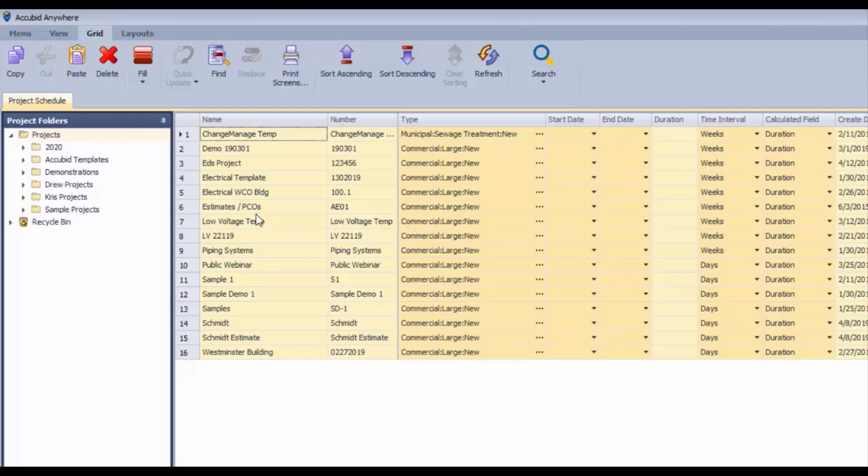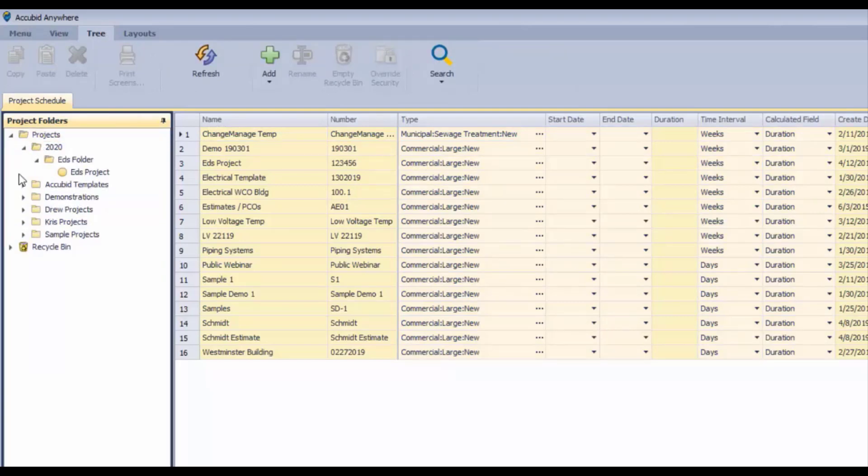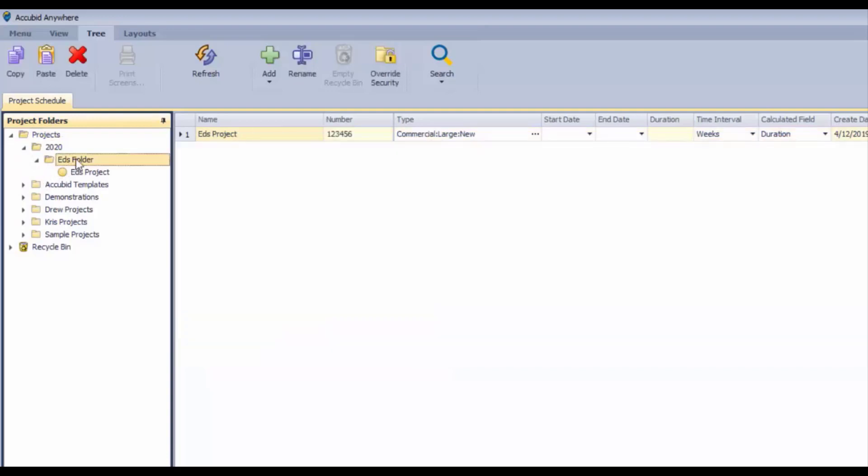If we go back over to the folder tree, then it switches to tree controls. Now if we want to add another project to Ed's folder, we can click on that and we get the option for folder, project, or estimate.